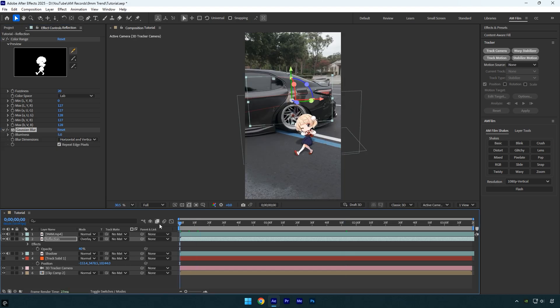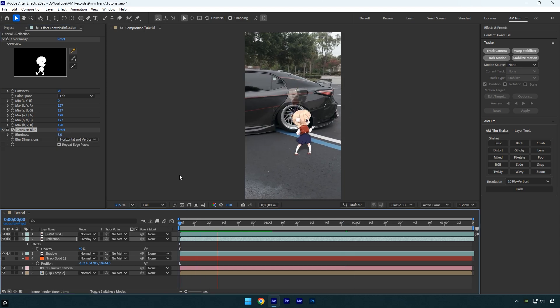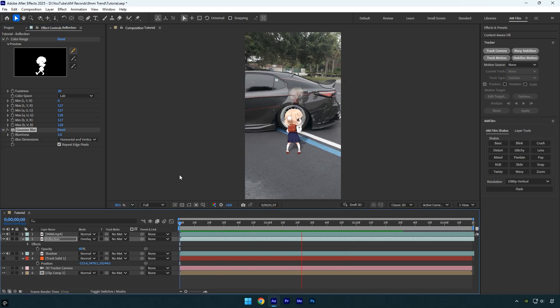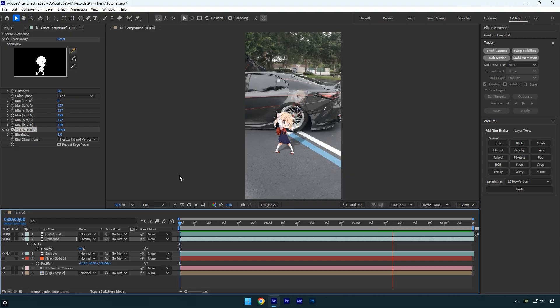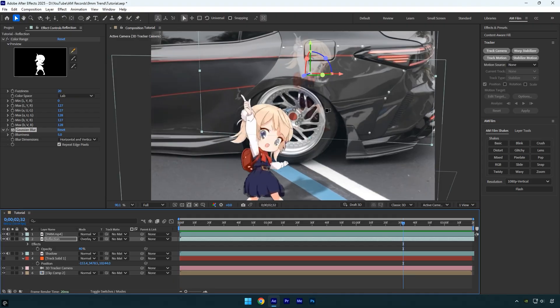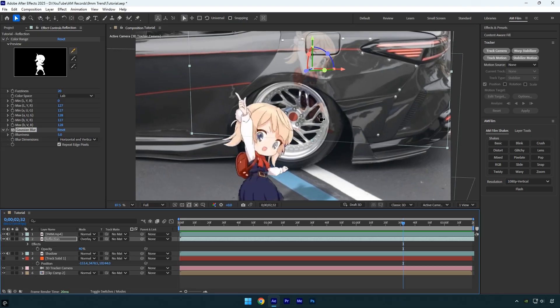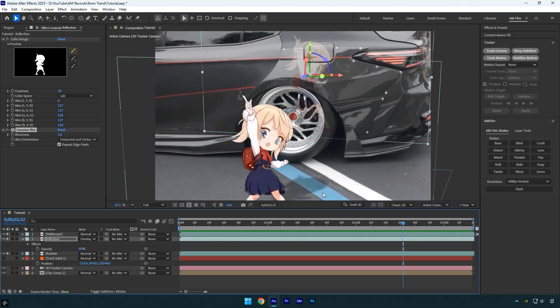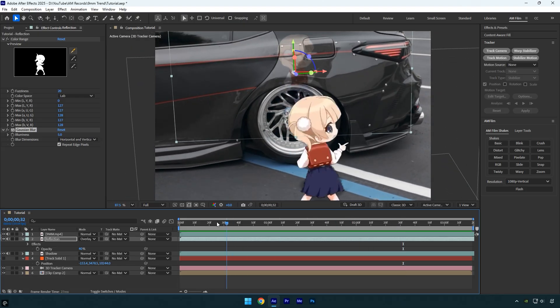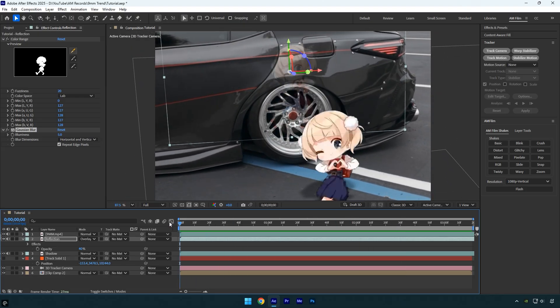Let's preview the video once more. Everything looks good, but the reflection is appearing all over the car. You can see it on the wheel too, which doesn't look realistic. No worries, we can fix this.